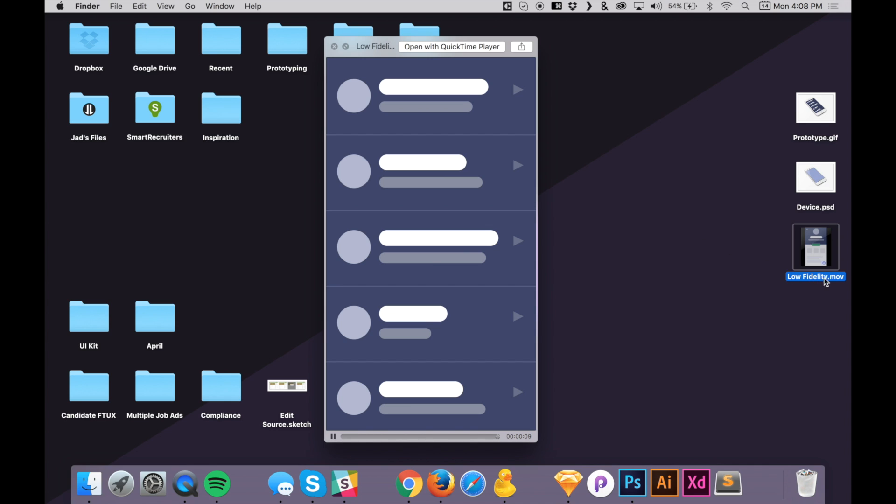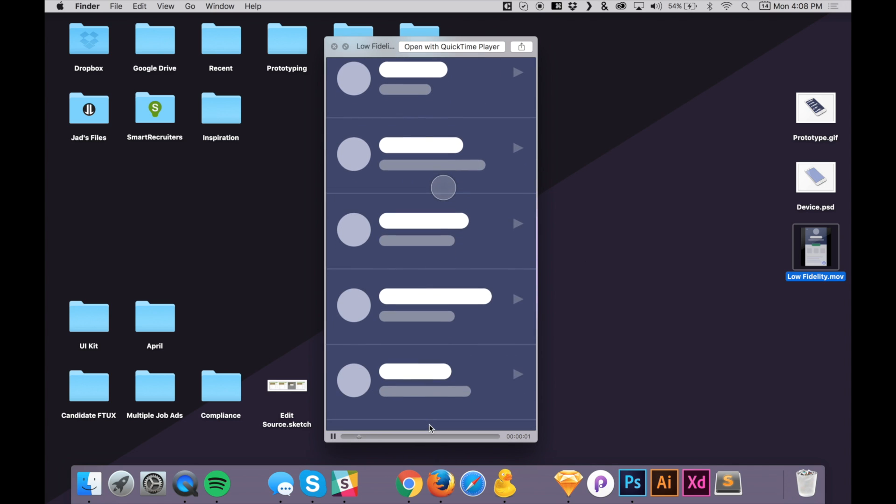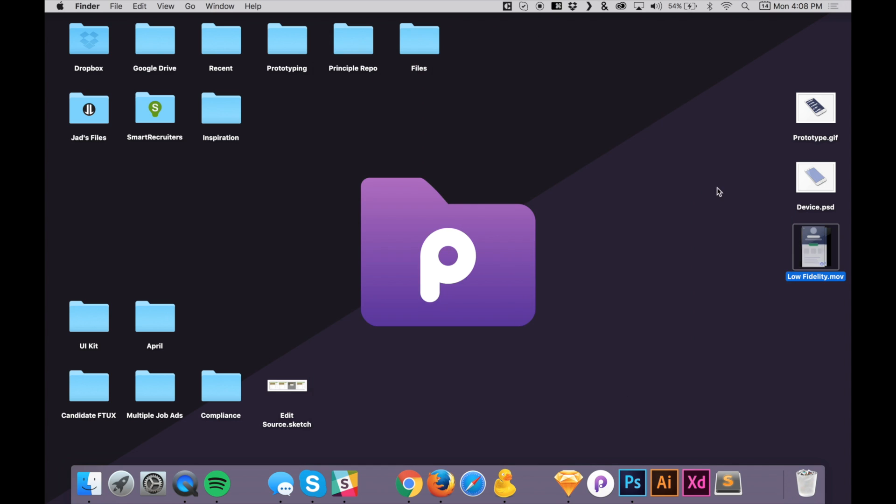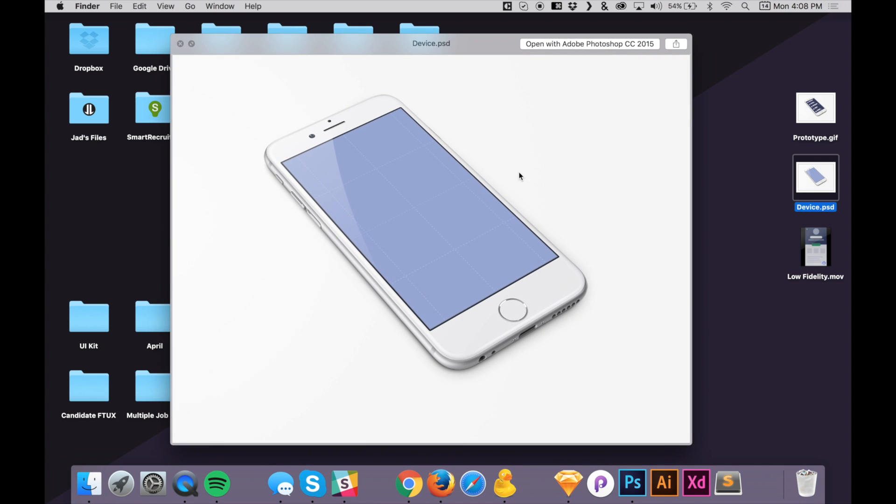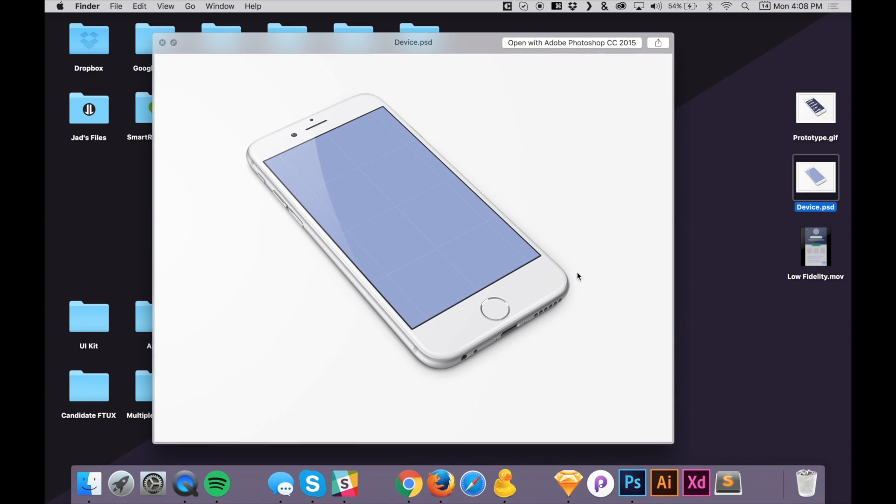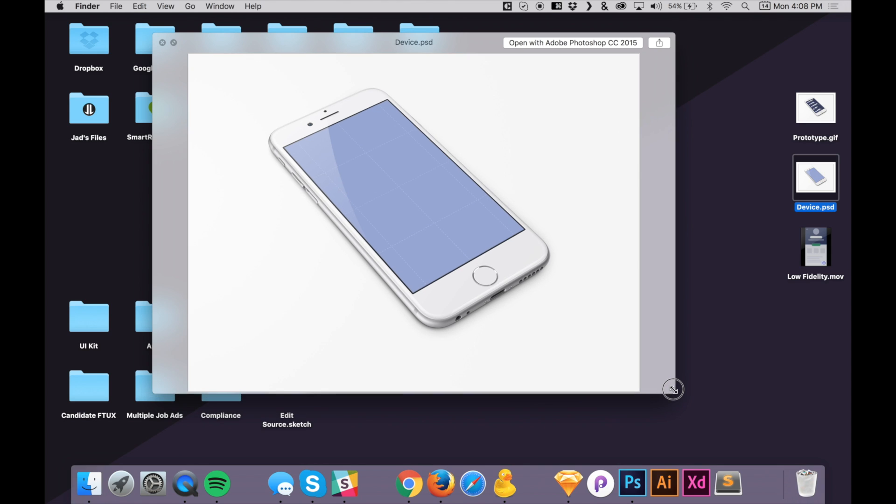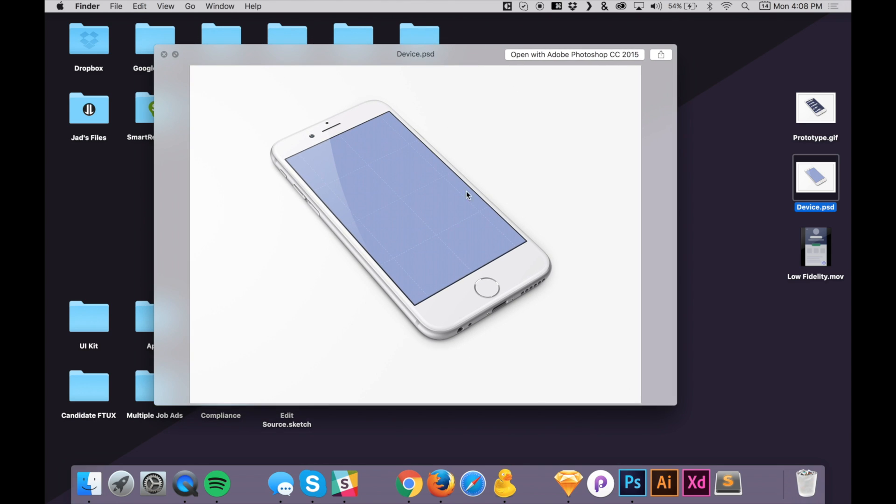It's going to be a two-part tutorial. First of all, we're going to take this prototype here and place it on a device. This one is a device that I downloaded from Dribbble. And if you want to look for your own devices, just go to Dribbble and search iPhone PSD or MacBook PSD and you'll see a ton of resources there. That's normally how I get these.